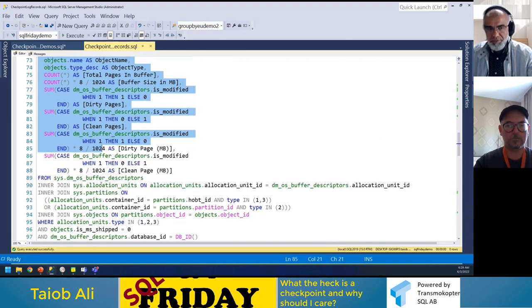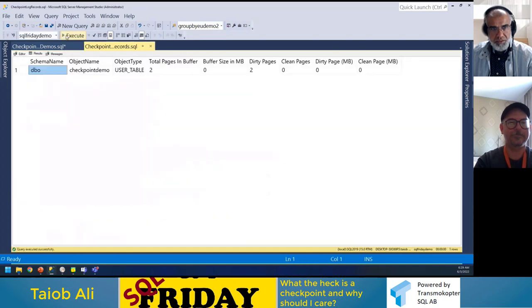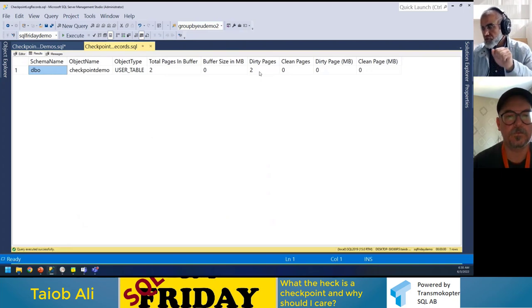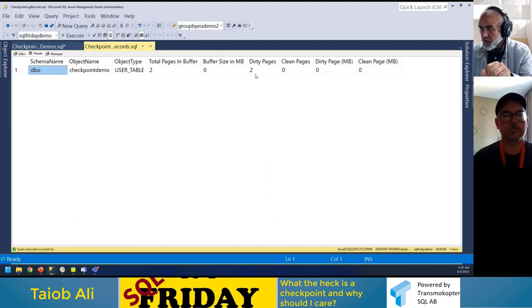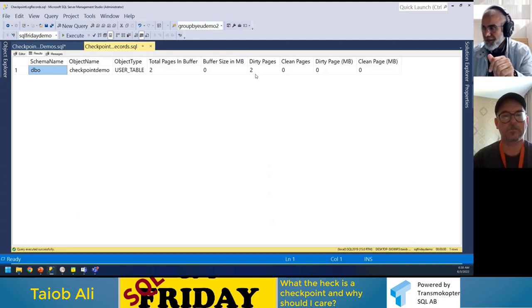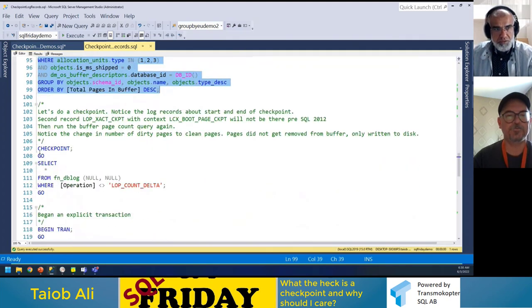If we look at the buffer descriptor query — I borrowed this from Pinal Dave, a long-time MVP from India with over 4,000 blog posts — you can see there are two data pages in my buffer and they're both dirty, because the data page is still in memory. If I recycle my SQL instance or my laptop dies right now, I won't lose this data, because the log is hardened. But let's do a checkpoint and observe what happens.